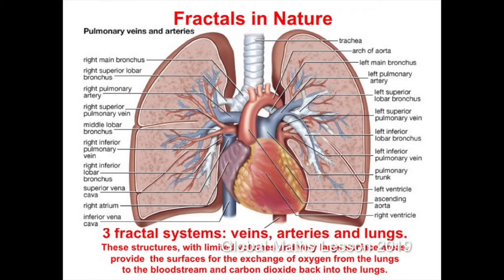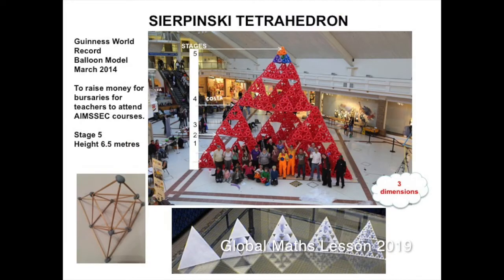They provide the surfaces for the exchange of oxygen from the lungs to the bloodstream and carbon dioxide back into the lungs. These are examples of three dimensional fractals. We constructed a huge 3D fractal in 2014 to raise money for AIMSEC teacher bursaries.